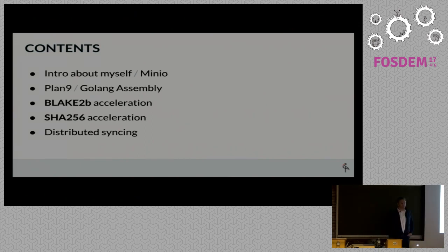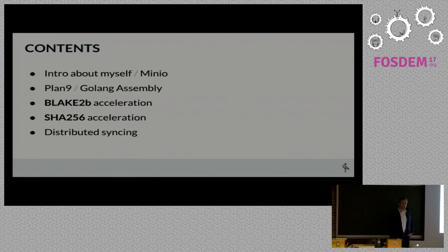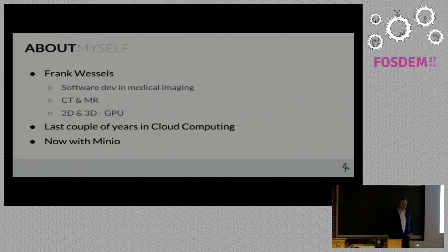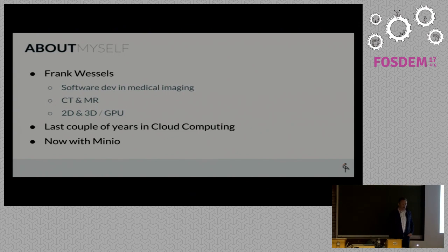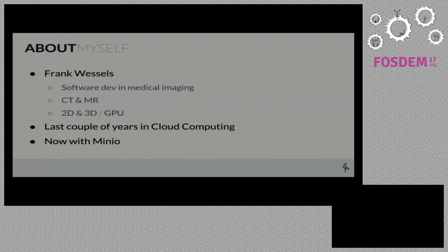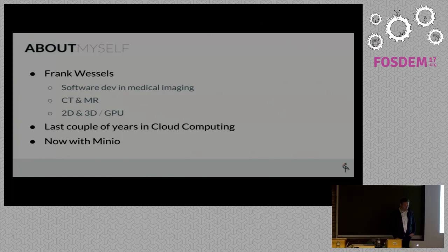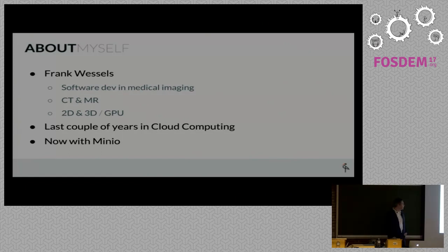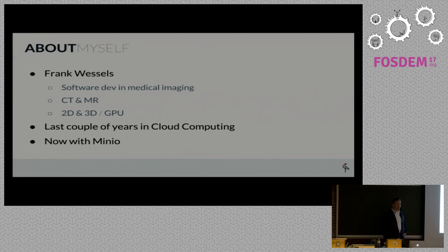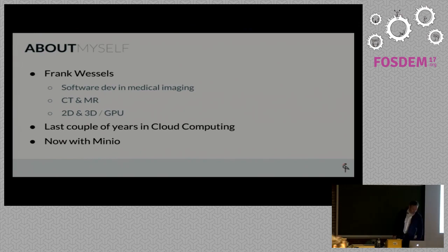One slide about myself. I've been mostly doing software development in the medical imaging space - that relates to CT and MR images from scanners, both 2D, 3D, as well as using GPU techniques. The last few years I've been involved in cloud computing and I'm now with Minio.